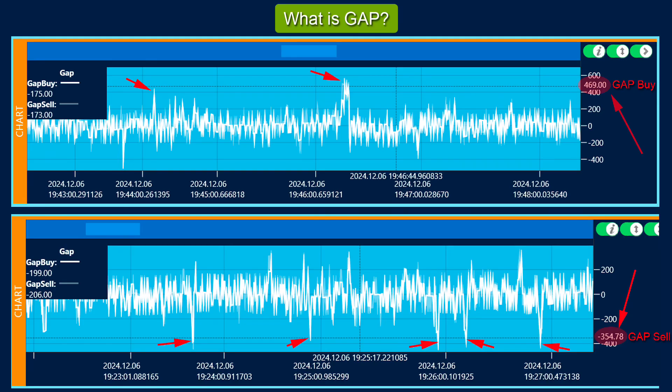Next, let's look at the gap charts. Here we see how signals for buy and sell are formed. The highest peaks of the chart are signals Gap for buying. The lowest peaks of the chart are signals Gap for selling.